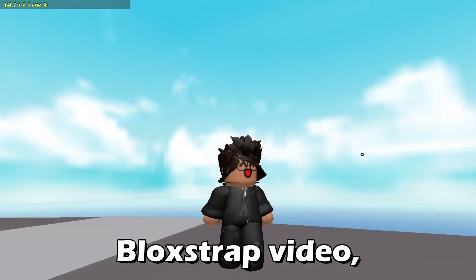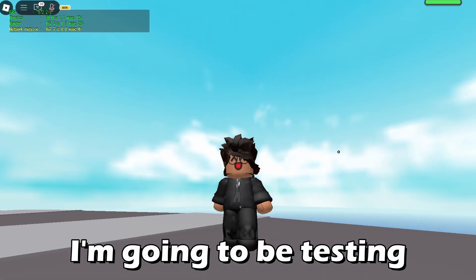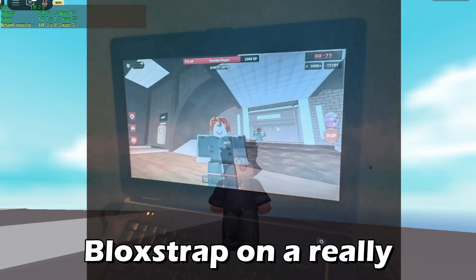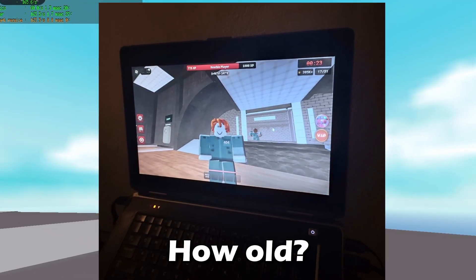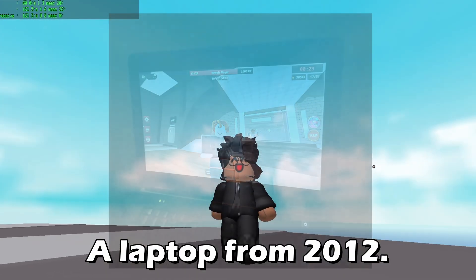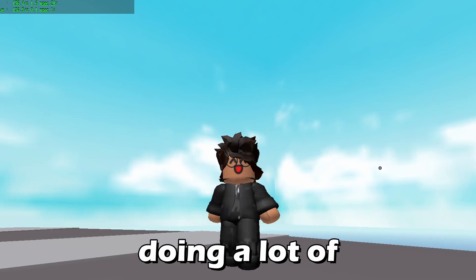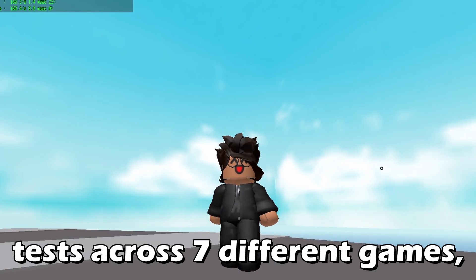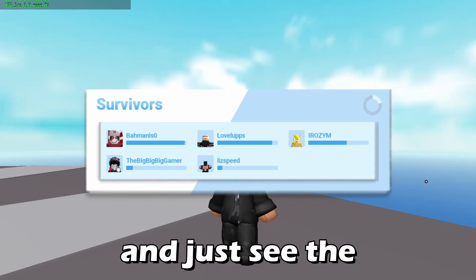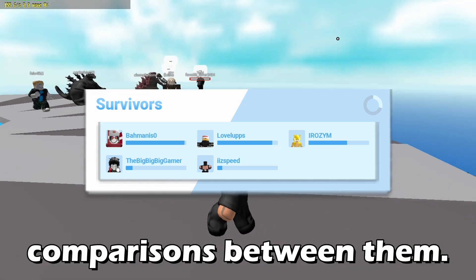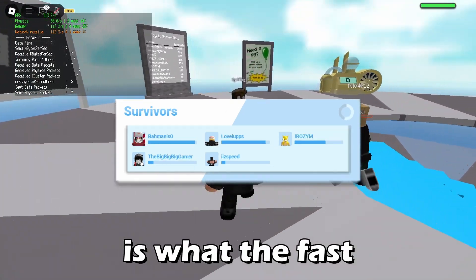Welcome back to another Blockstrap video. In this one I'm going to be testing Blockstrap on a really old laptop — from 2012 — and I'm going to be doing a lot of tests across seven different games with and without Blockstrap, just to see the comparisons between them.